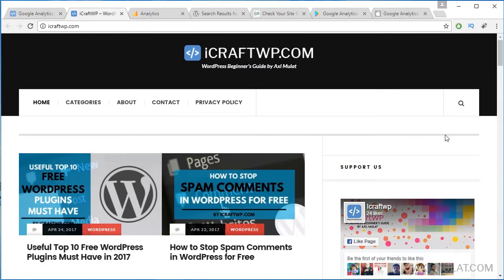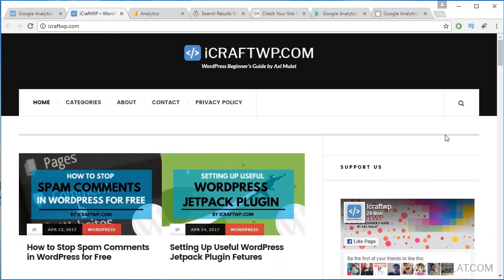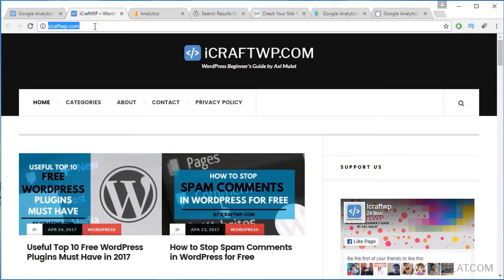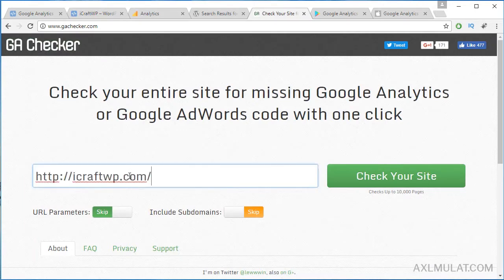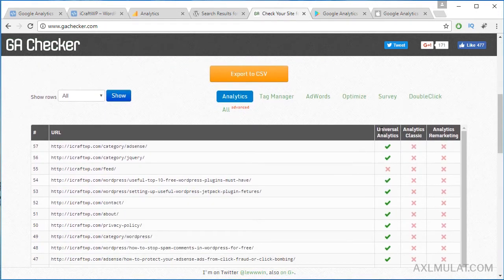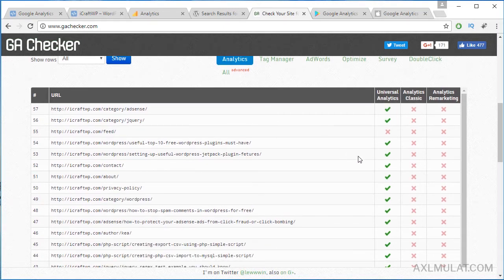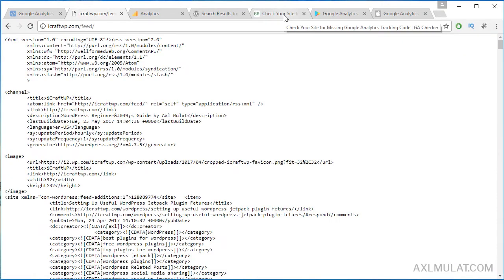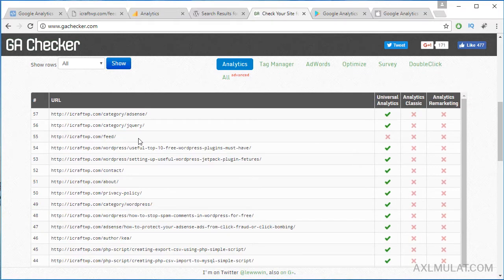Starting today, all my site visitors will be tracked by Google Analytics. But we will test the tracking code to check if it's working. Go to GACHecker.com, copy your URL, and test — check your site. And done. Scroll down and as you see, UA Universal Analytics is checkmarked, which means the tracking code is added properly and is active. Except for the feed, because the feed is an RSS feed — that's fine.